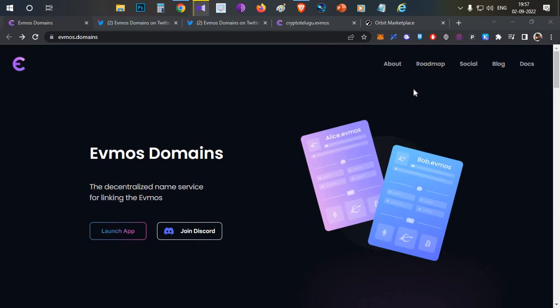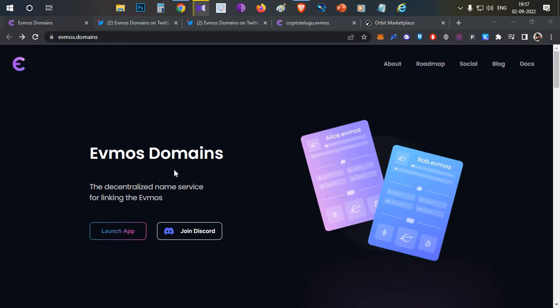Hello everyone, this is Harsha, welcome to my channel Crypto English. In today's video, we'll talk about another upcoming confirmed airdrop. We're going to talk about EVMOS Domains and how you can spend five dollars to be part of this airdrop.